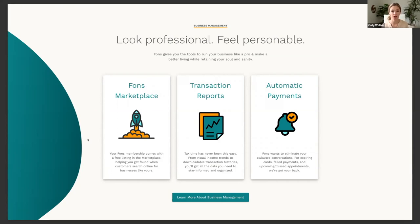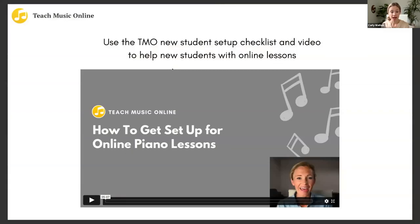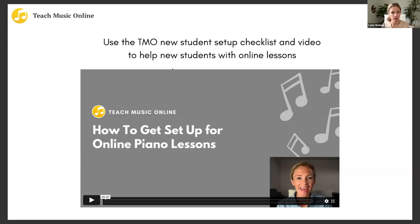We are approaching our studio from a professional business standpoint, not the traditional teacher-down-the-street standpoint. What can you set up now so that in the future you're going to increase your value, increase your rates, and spend time doing things you'd rather be doing? TMO members also have access to setup checklists. I have a five-minute video you can send to all your new students to help them get set up for online lessons — covering what equipment they need, how to position their camera, how to have good sound, and all the important things you want new students to know.